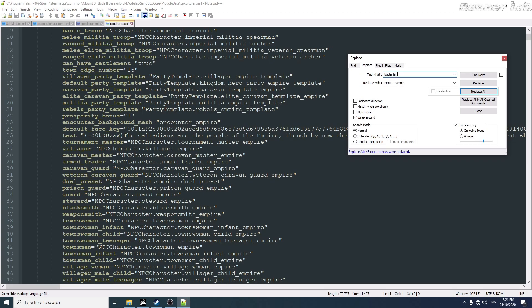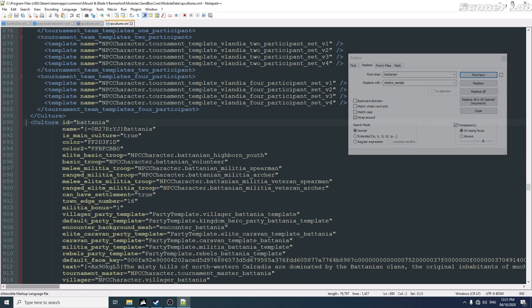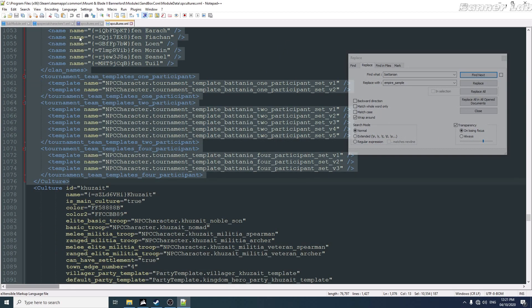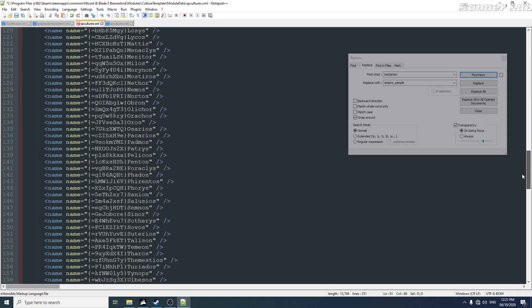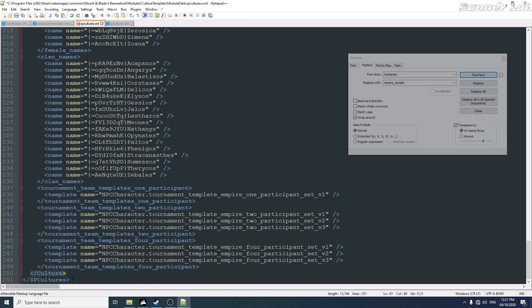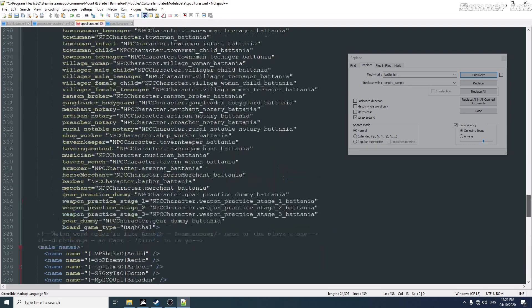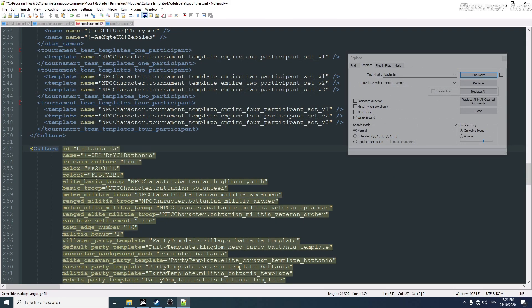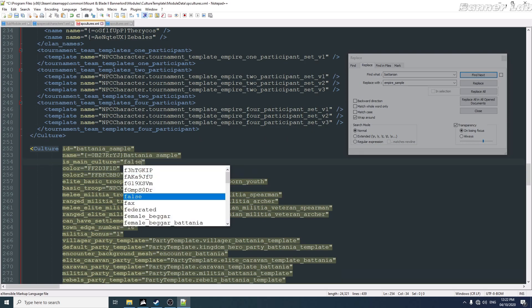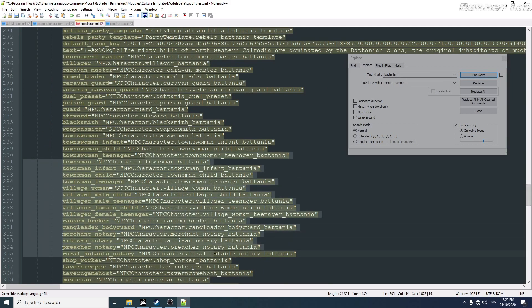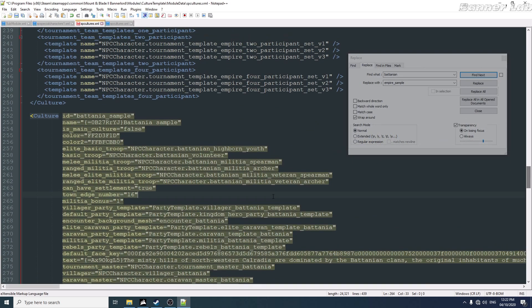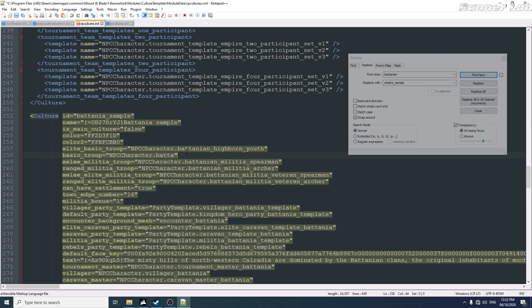I'll just have to copy this and then paste it here. I'm just going to change this into Battanian sample. Also here. Take this post. And I'm not going to change this—this will stay a Battanian in pieces—but I will change the basic troop into something stronger. Let's just make this a basic troop, the noble troop of Battanian.